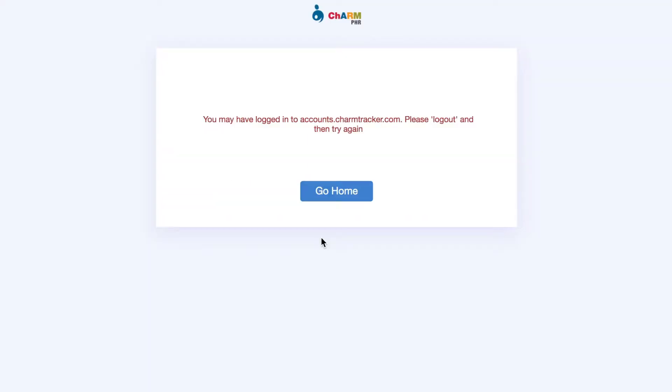If you are already logged into your Charm patient portal, or did not log out properly during your last use, you may be prompted to log out. Click the Go Home button.